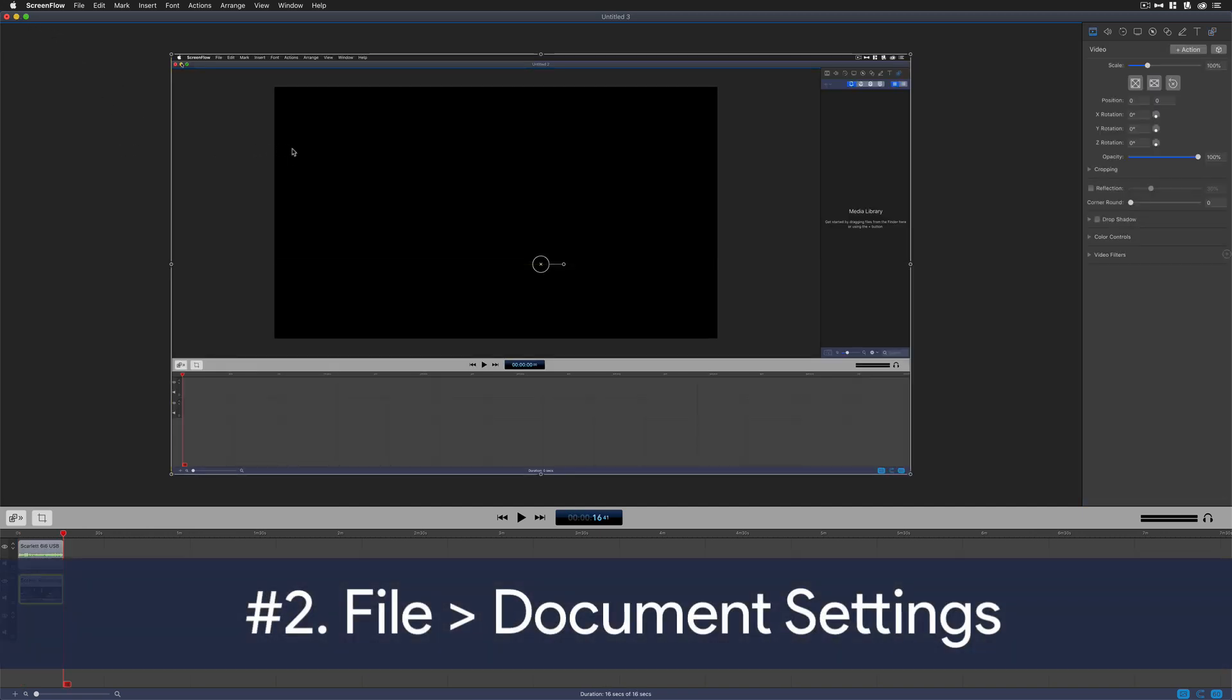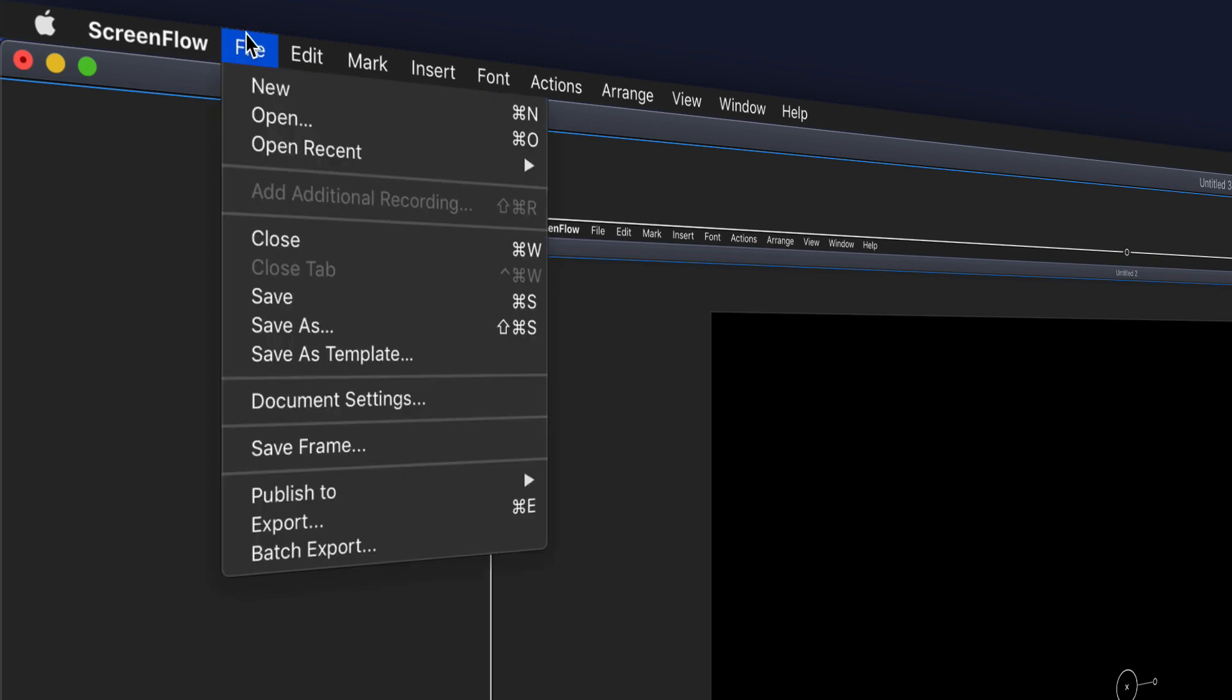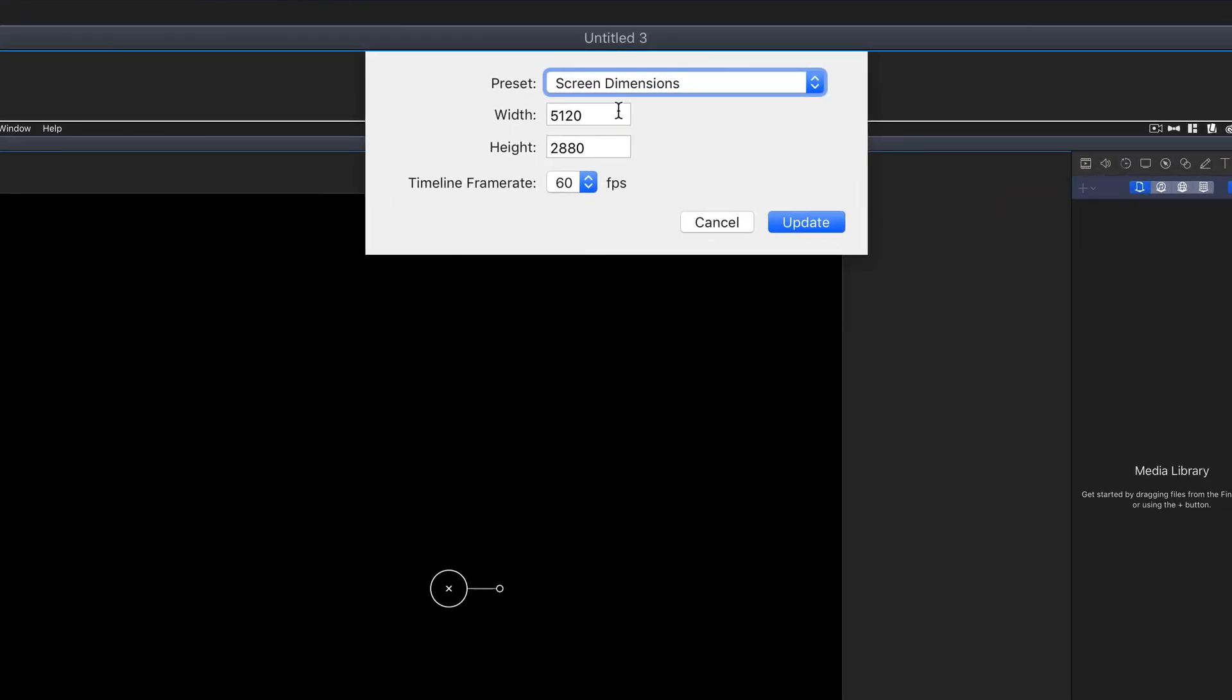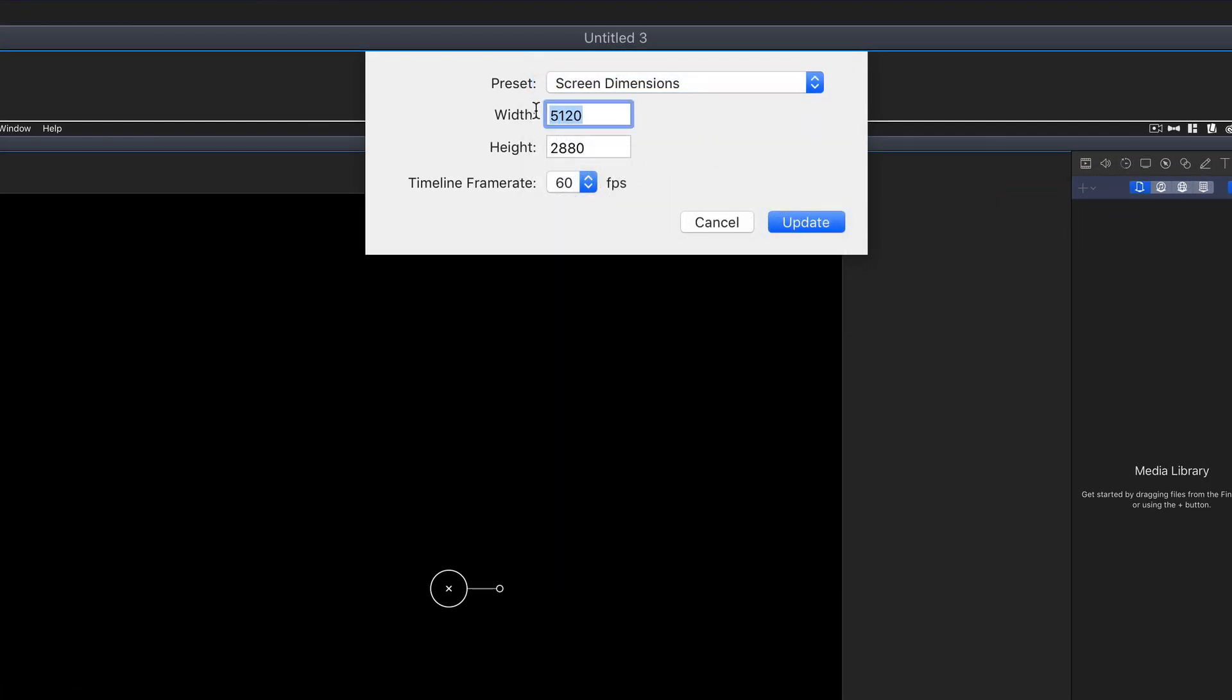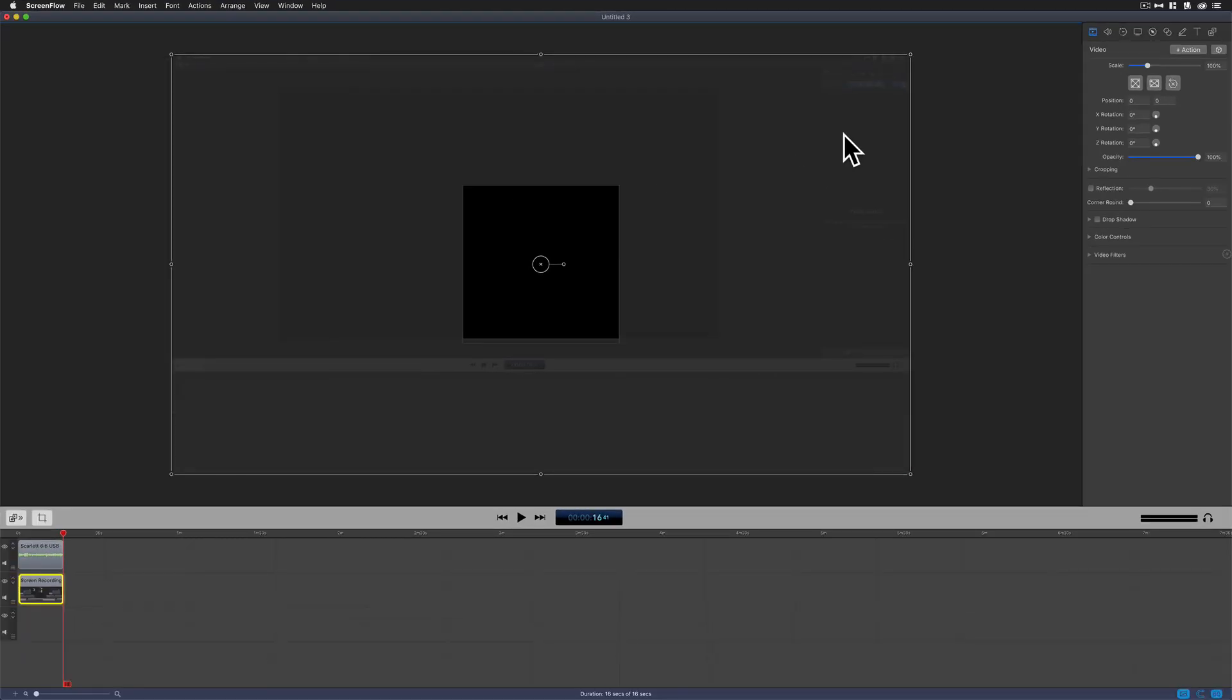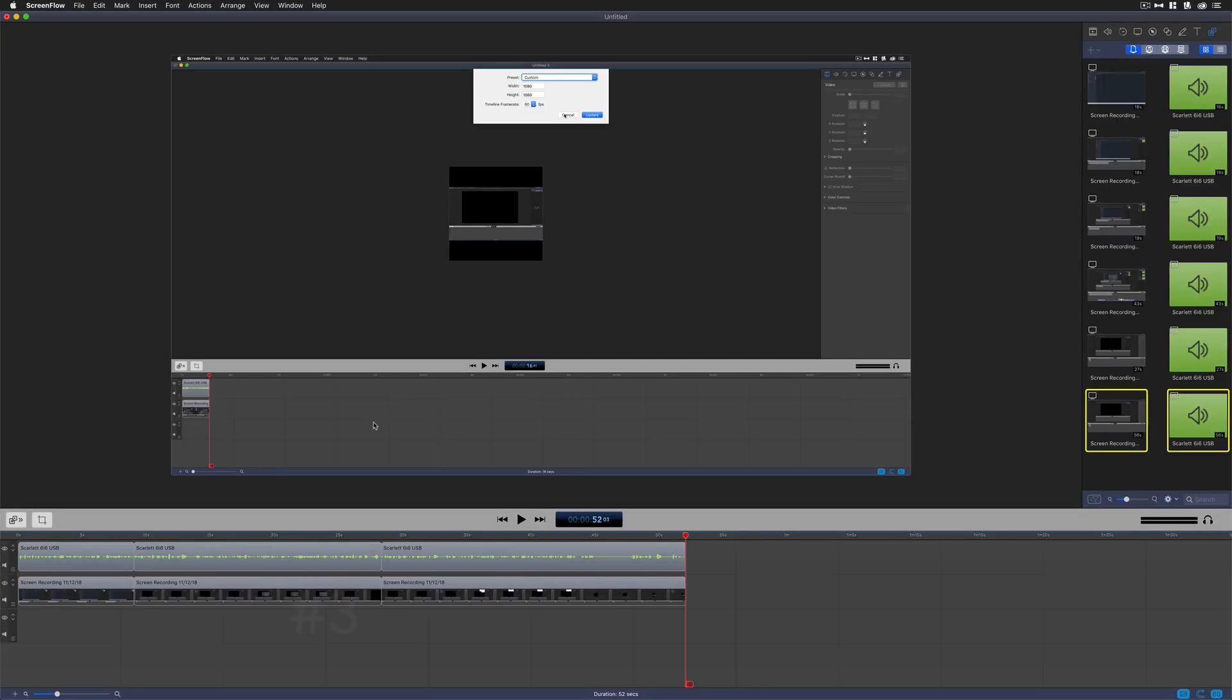The second way to change the canvas area or to change the size of your video is to come up to File, Document Settings, choose one of the presets, or just manually enter it in. Let's say you wanted to make a square for Instagram or Facebook. Just put it in 1080 by 1080, hit Update. Now you have yourself a square canvas area and you're going to have to scale that video down to fit.